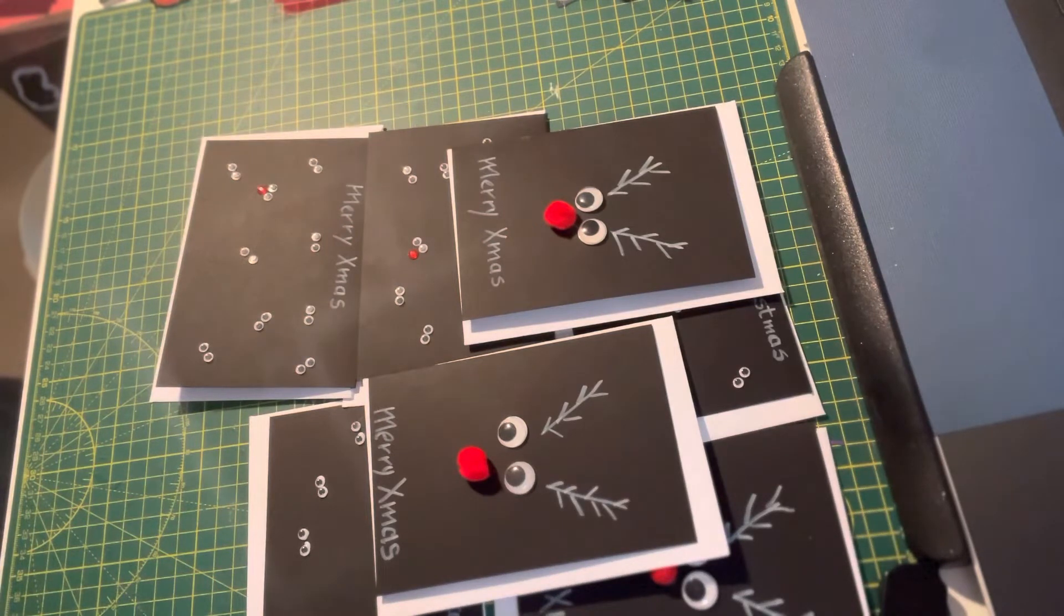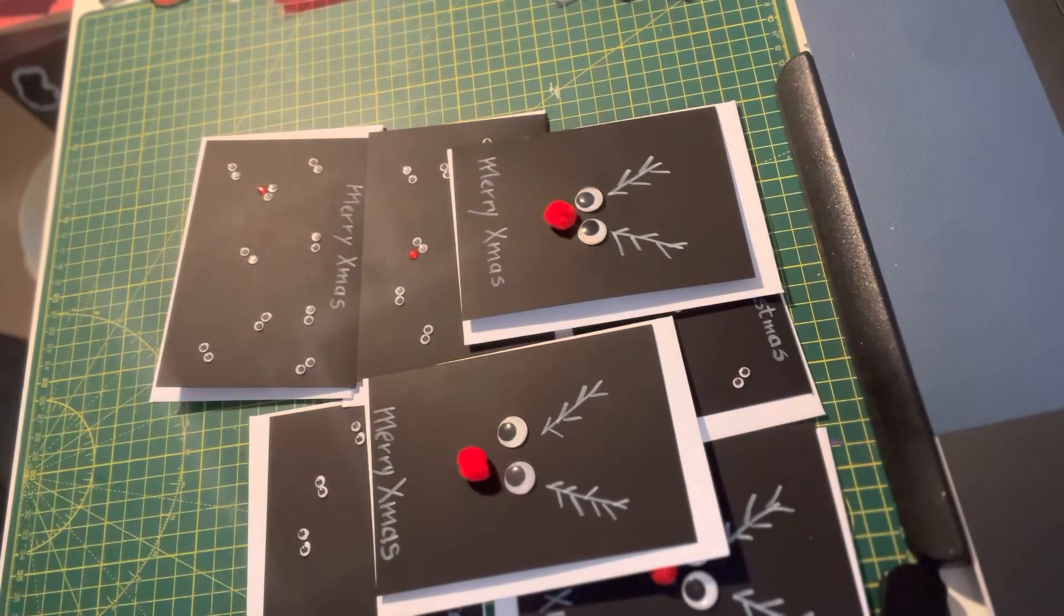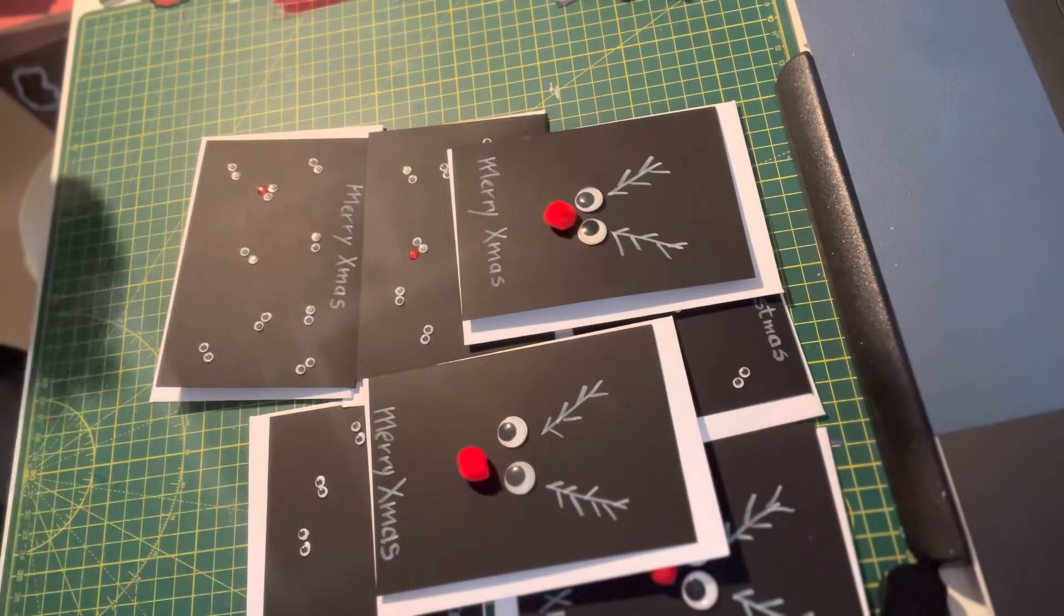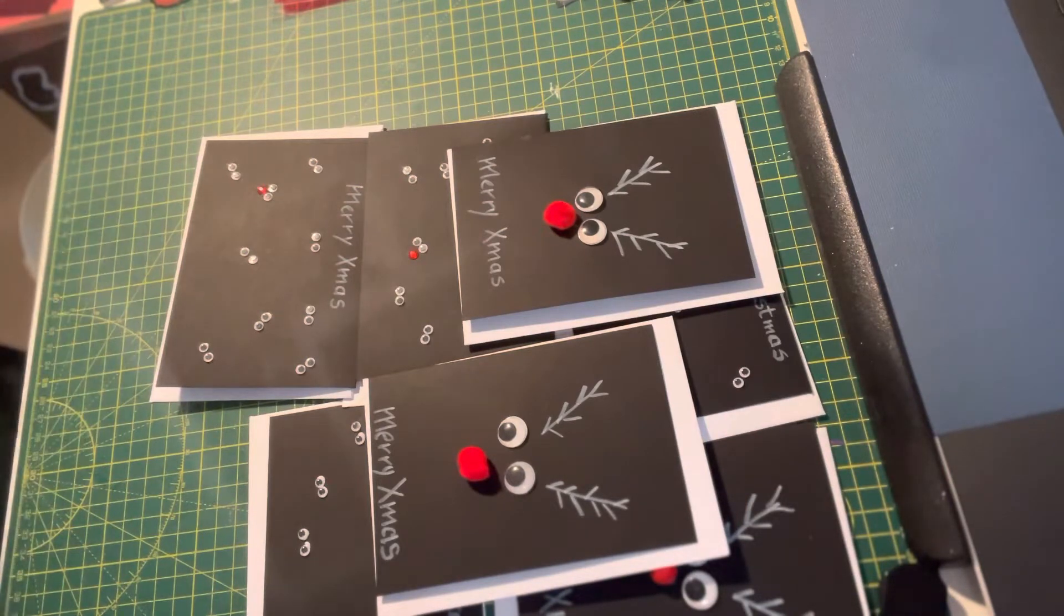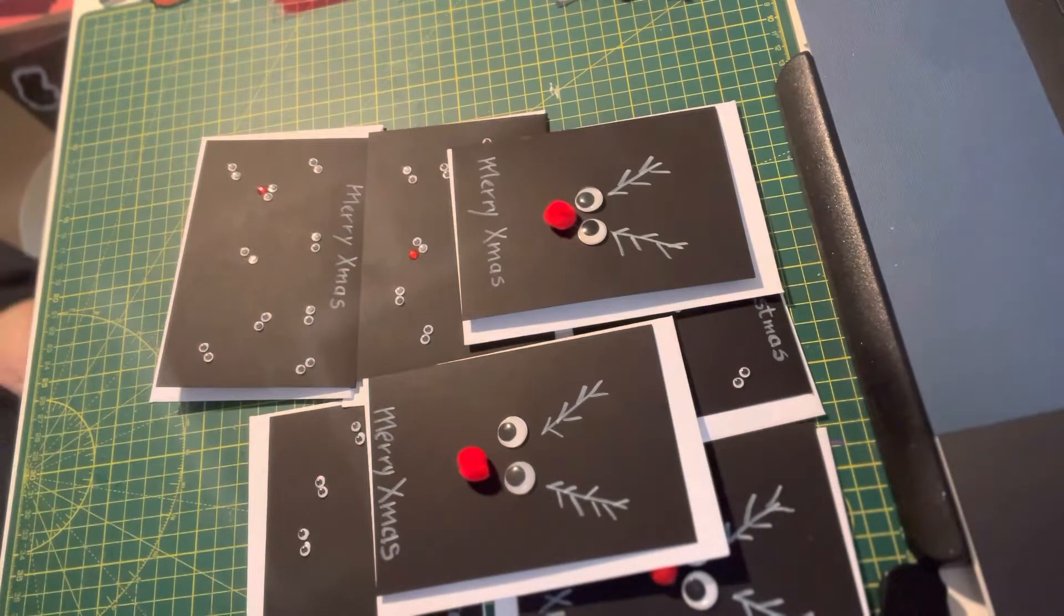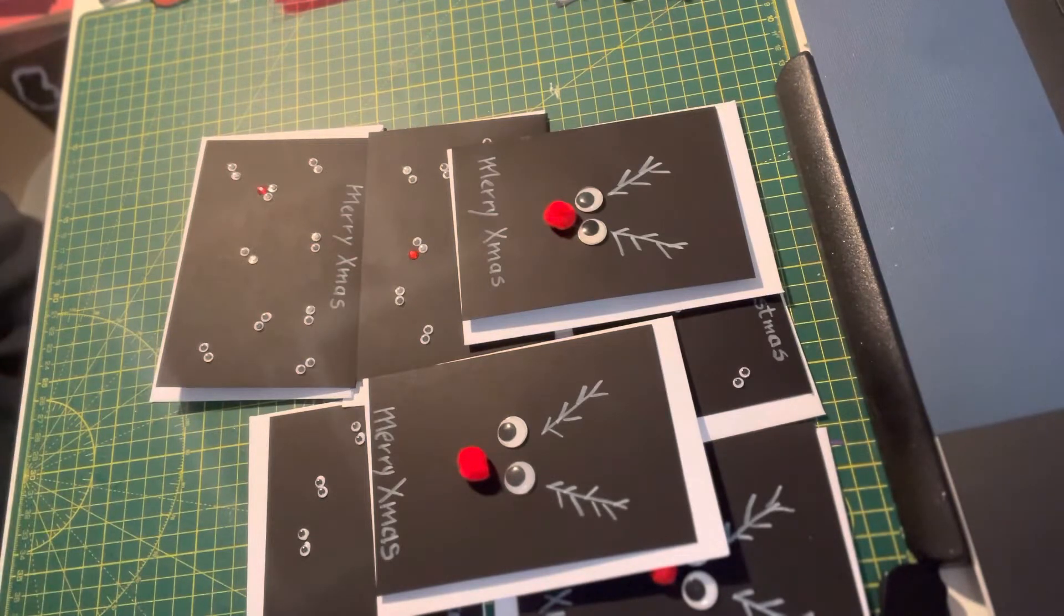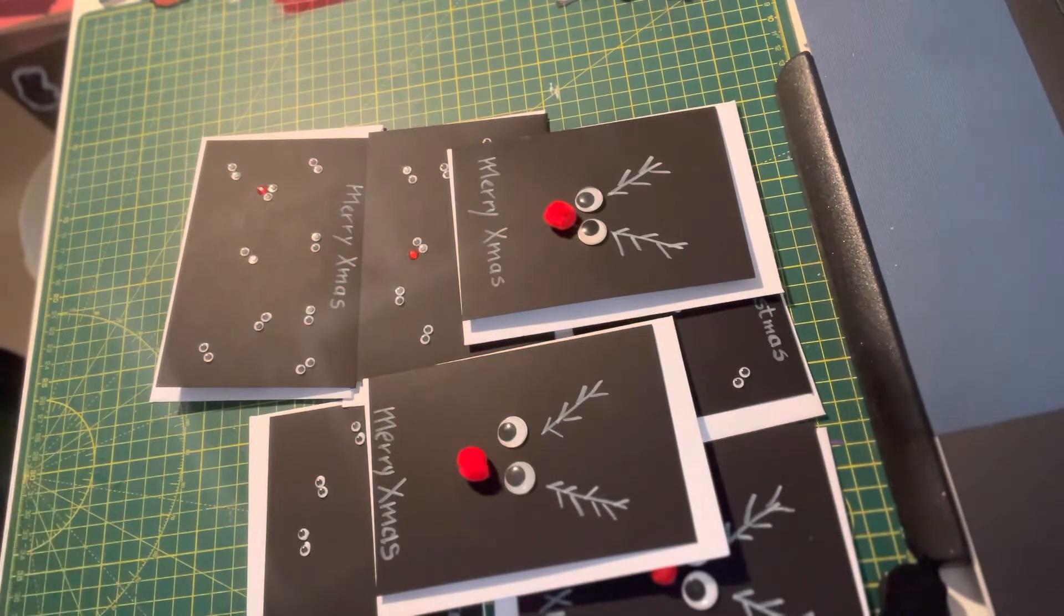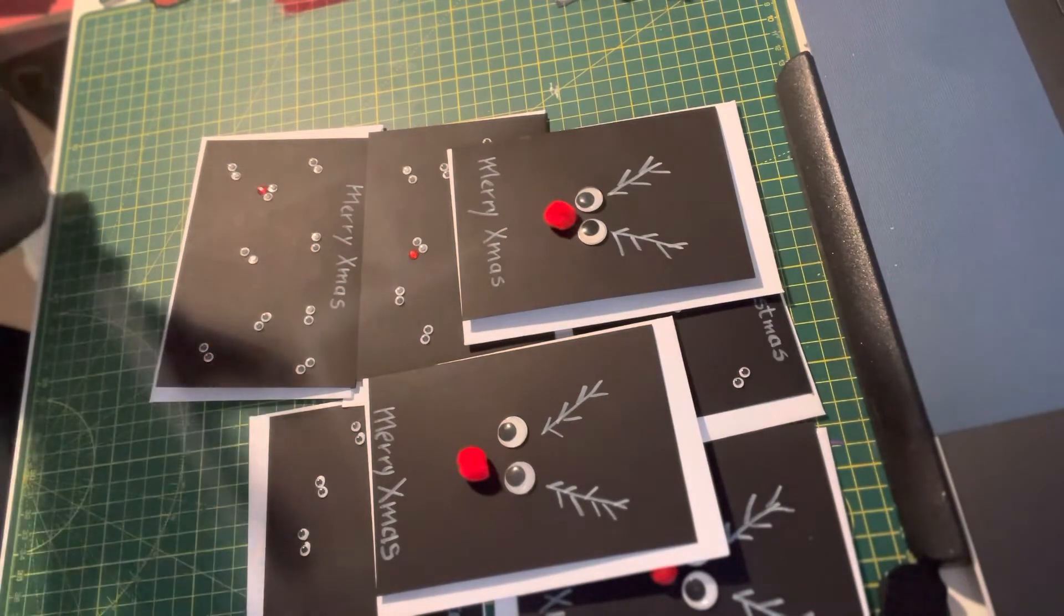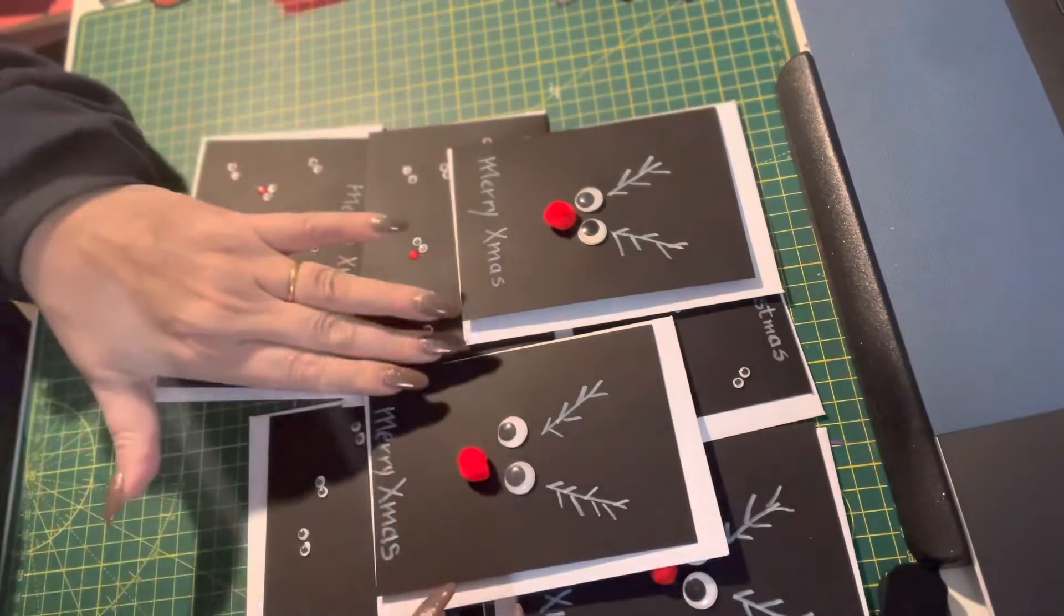Today I have hauled out all my Christmas crafting stuff. I put it all in one big box and I've started the crafting. I've got a huge list of things that I want to do, and I thought I would start with the easiest.